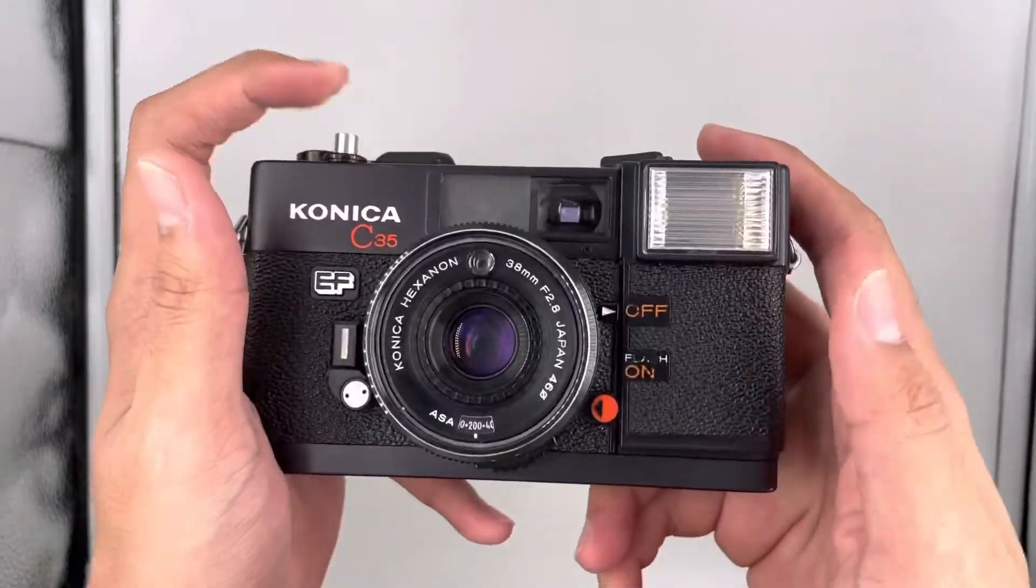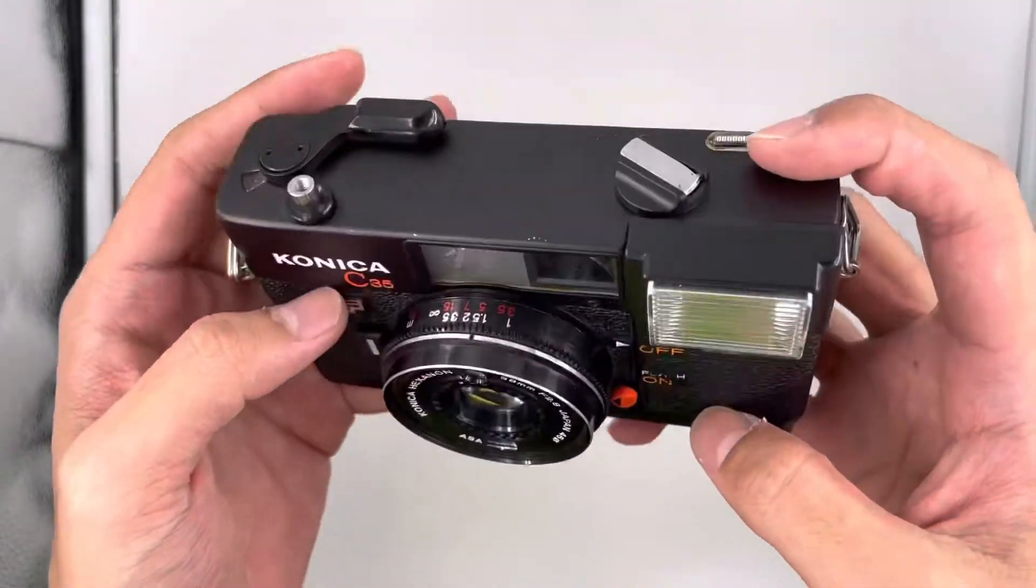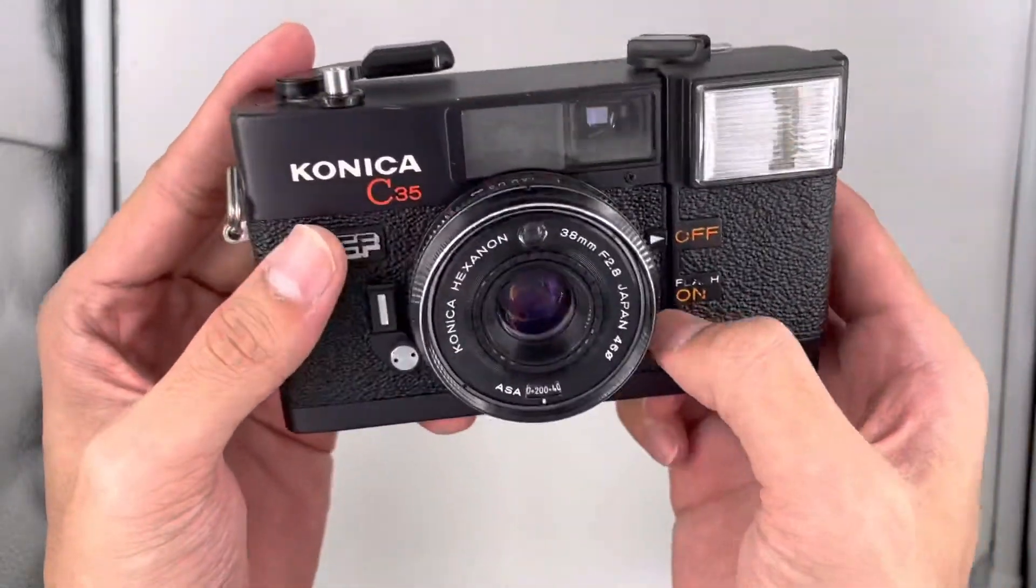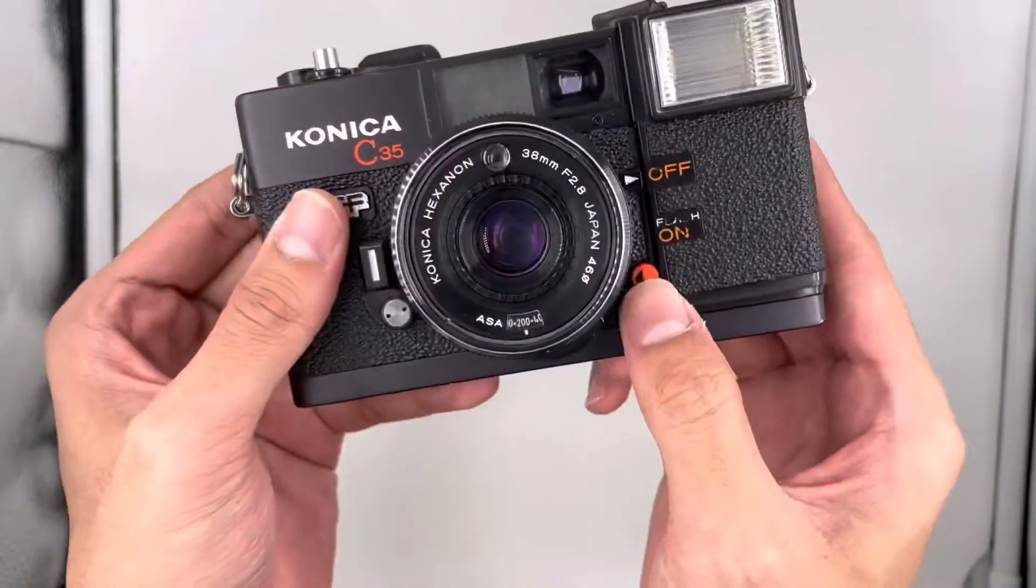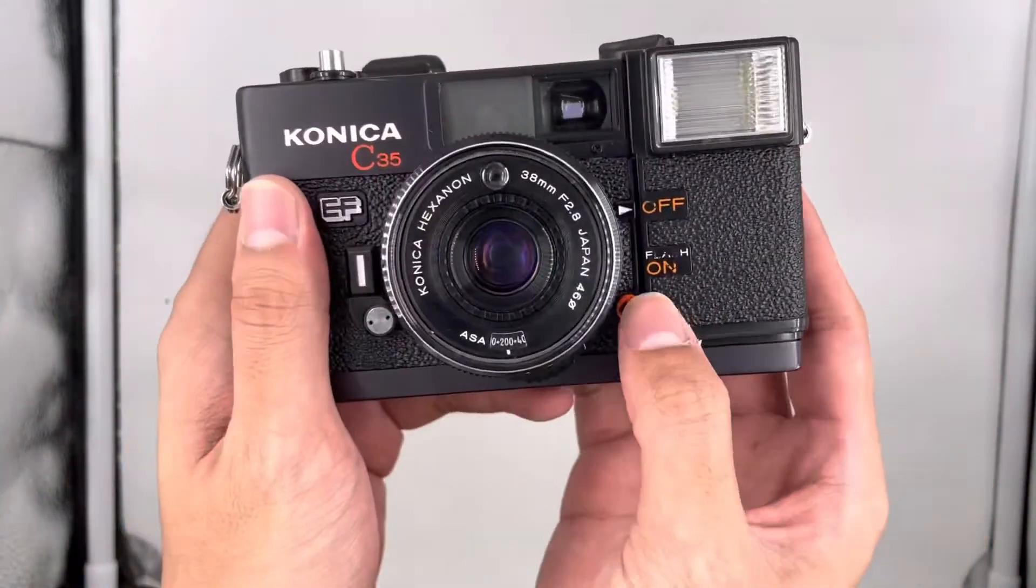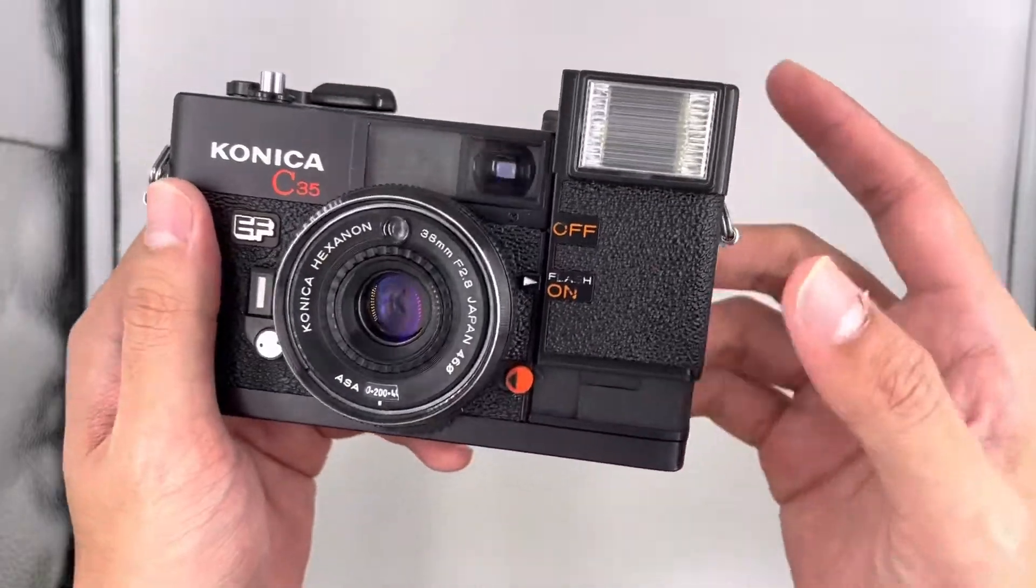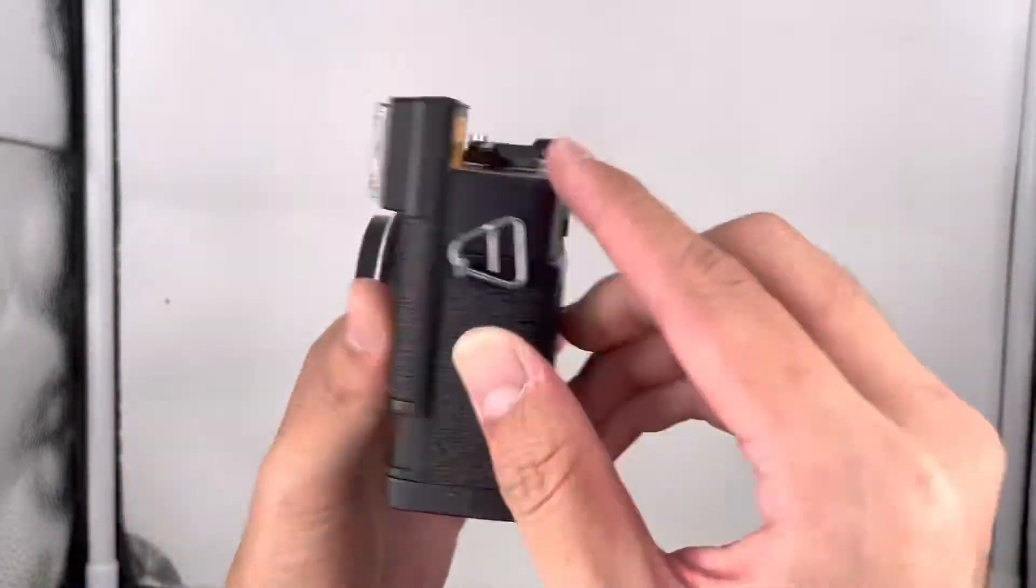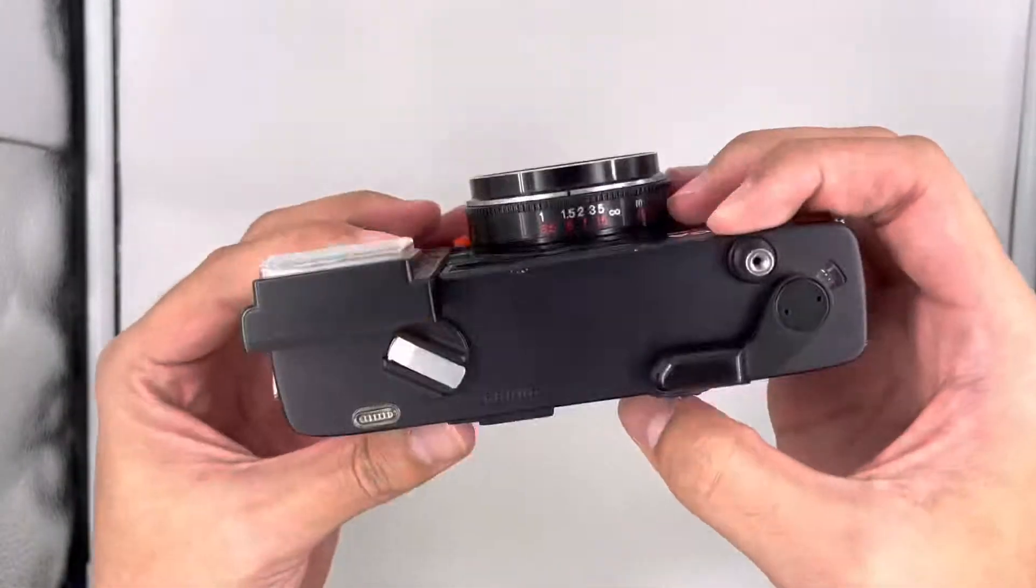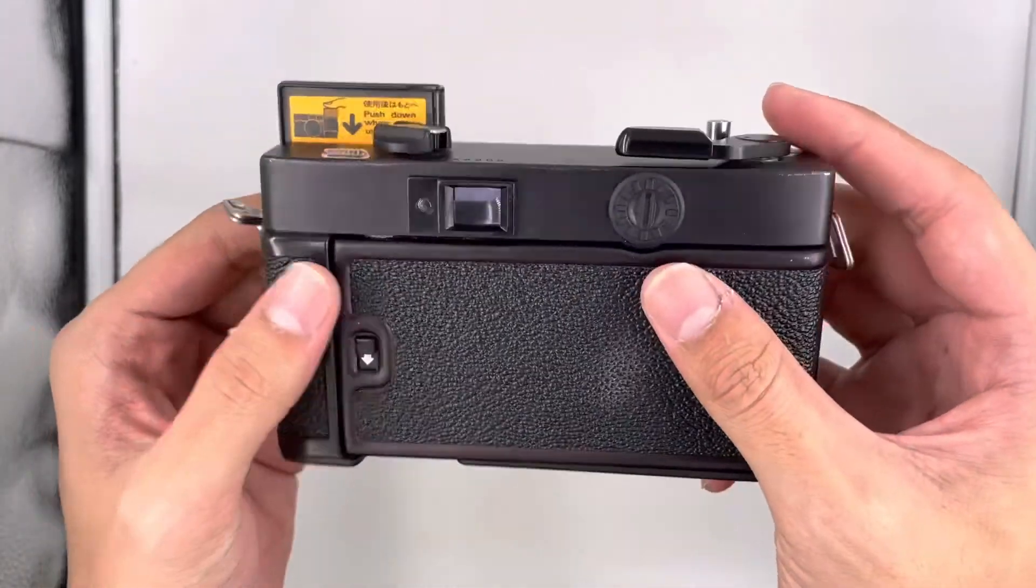For this camera, there are a few features. First is the flash. You turn it on here by pushing the button, and like this means that the flash is on.